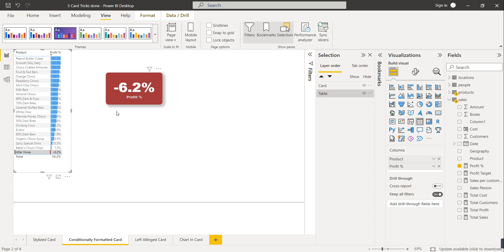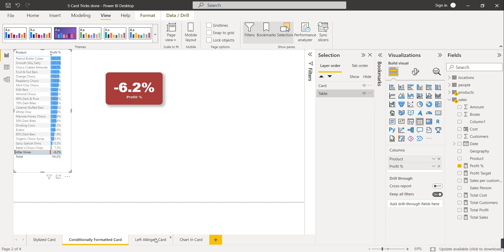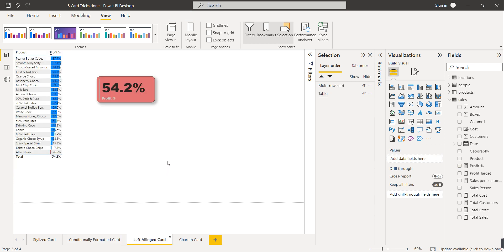The third one is the left-line card. Normally when we add a card visual to our dashboard or report, the callout values and category label are always at center. So how to align it towards the left — I'll tell you how to do this in this video.